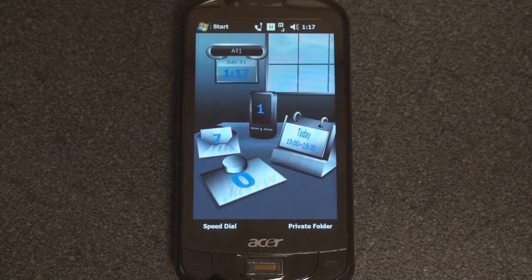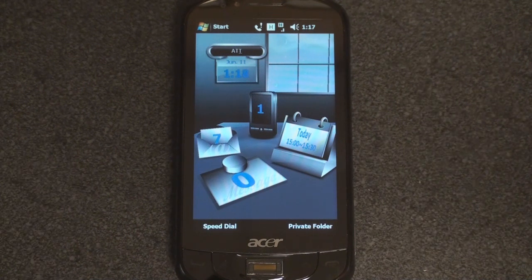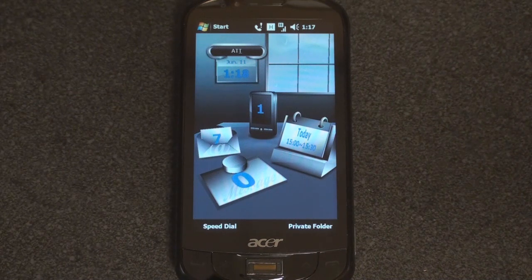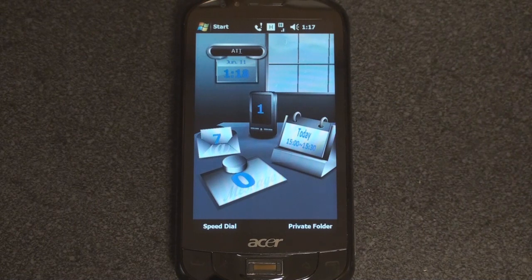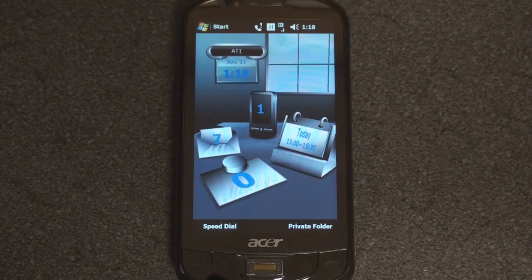Hey guys, it's Brandon Miniman from Pocketnow.com, and this is the software tour of the Acer Tempo M900. Acer has added a lot of software to the M900 — a lot of it comes from the old E10 devices, and that's kind of unfortunate because it's haphazardly thrown together software. But there is some new and cool stuff, and we're going to go through that now. We're going to cover everything in full detail in the final review on Pocketnow.com.